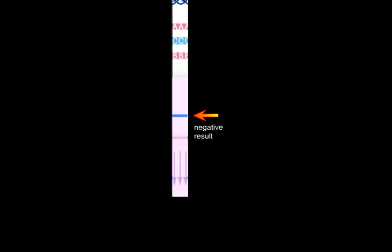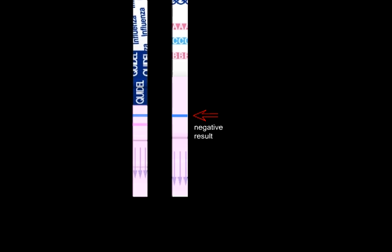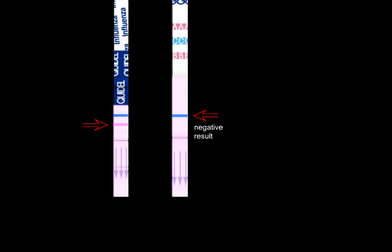Positive results may appear sooner. For every test, a blue control line should appear. The presence of a blue line only indicates a negative result. The presence of a pink or red line indicates a positive result.